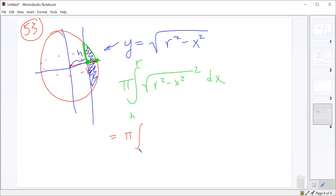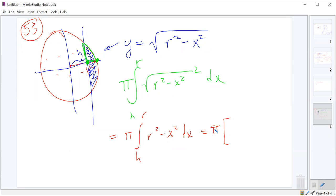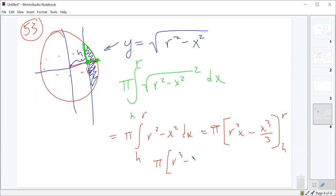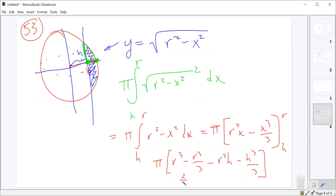So we end up with pi times the integral from H to R of R squared minus x squared. R squared's integral with respect to x is R squared x, then minus x cubed over 3, from H to R. Then plug in your R and your H. You've got pi times R cubed minus R cubed over 3 minus R squared H minus H cubed over 3 and then simplify. So R cubed minus R cubed over 3 ought to be two-thirds R cubed minus R squared H — oh, that should be a plus.